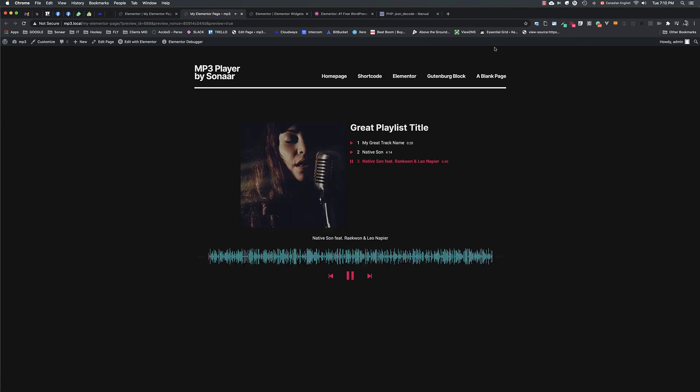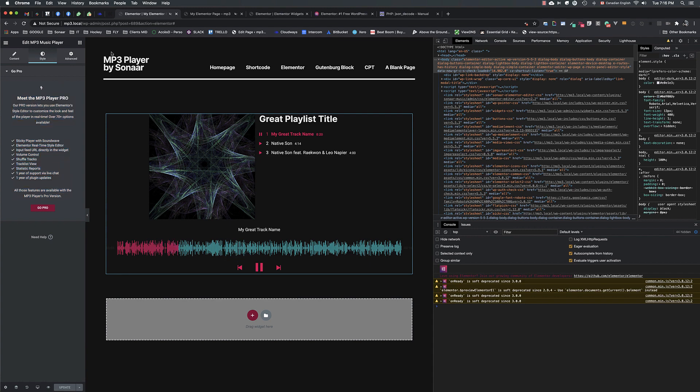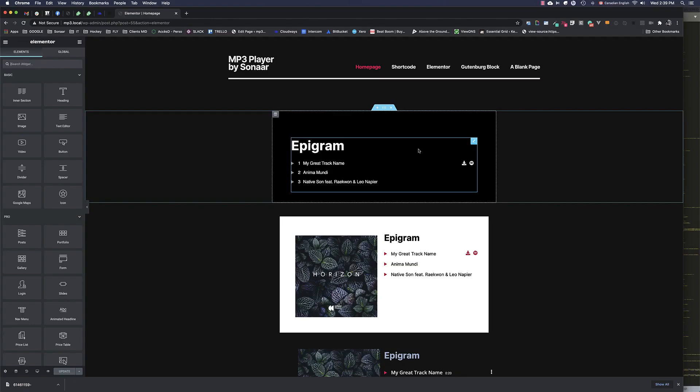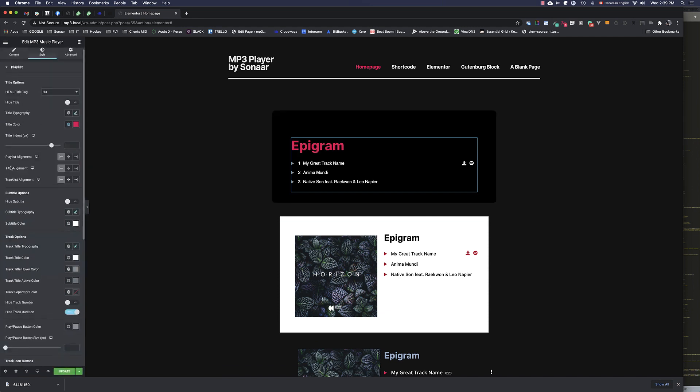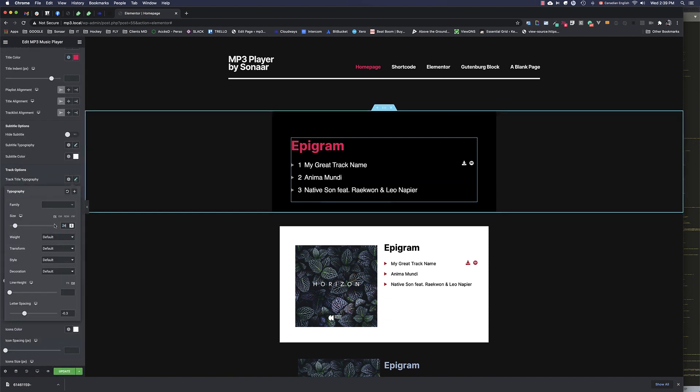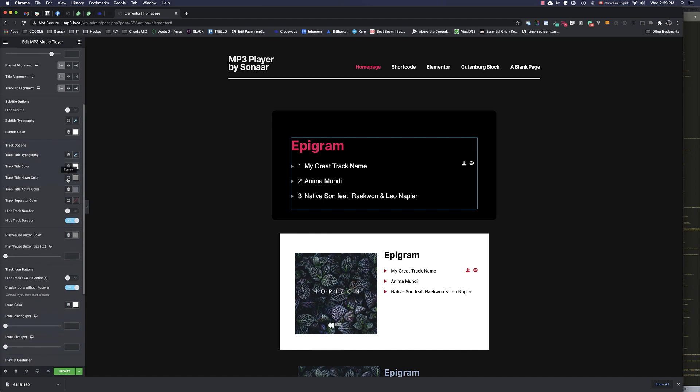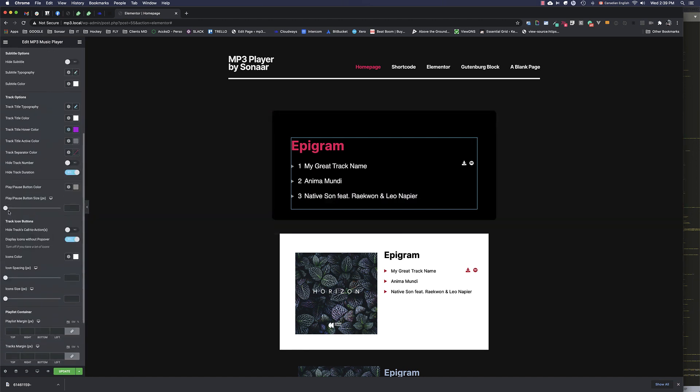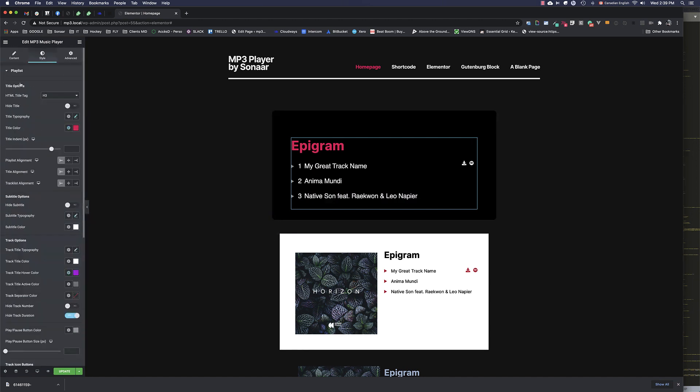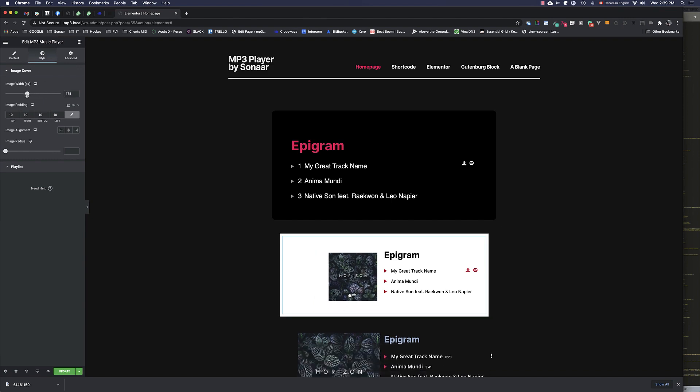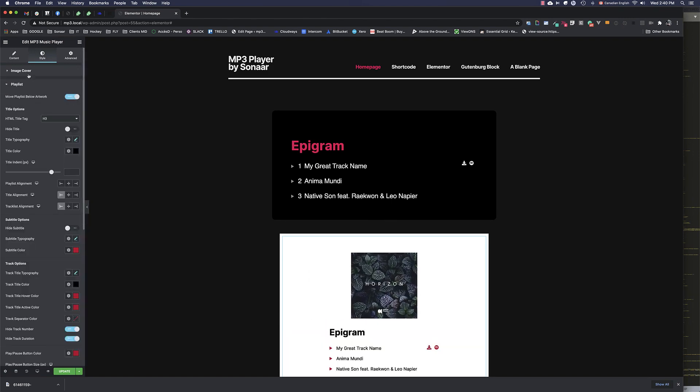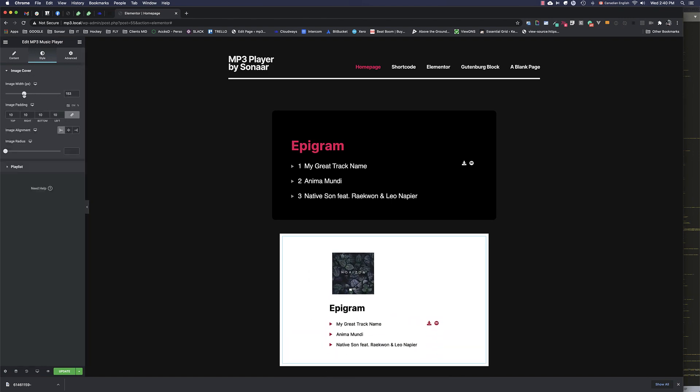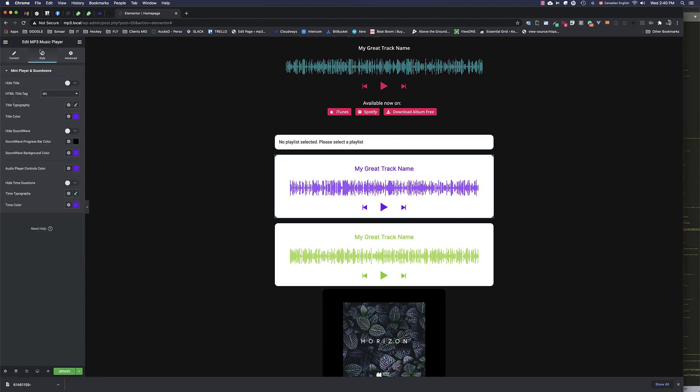If you want to fully customize the player's look and feel with Elementor and their real-time editor, then we have a paid add-on for this called Sonar MP3 Audio Player Pro. Not only the pro version will allow you to customize the player with Elementor, but it will give you the ability to have continuous audio playback through your pages with their persistent and sticky player, as well as audio statistics and reports. The link to get the premium version is in the video description.